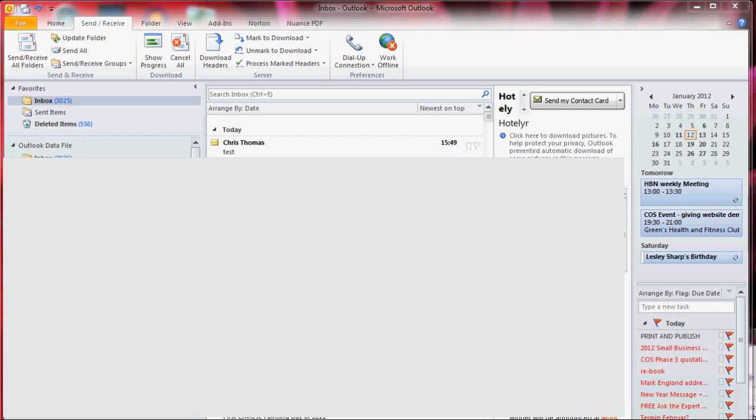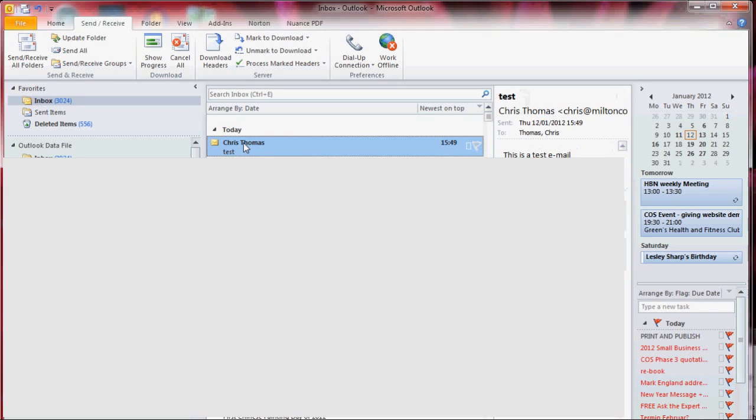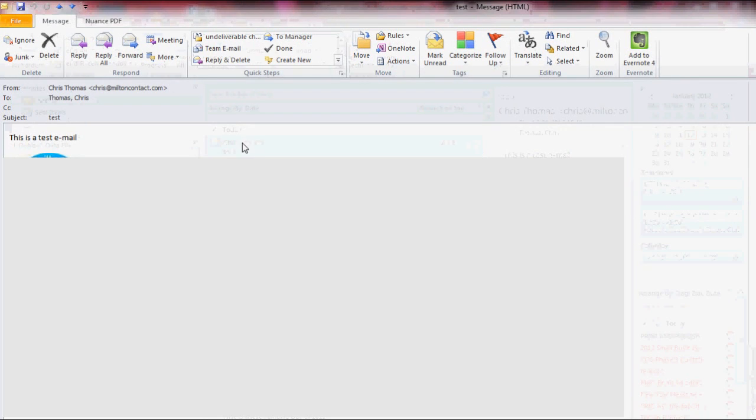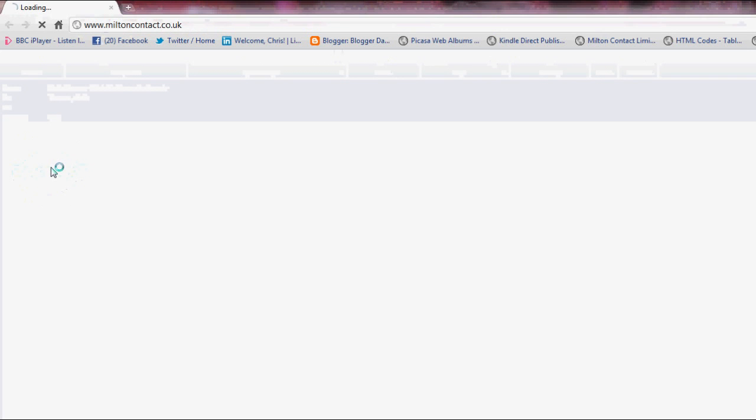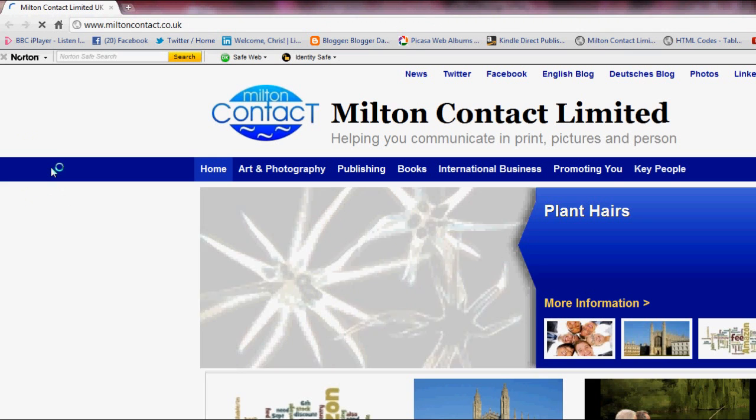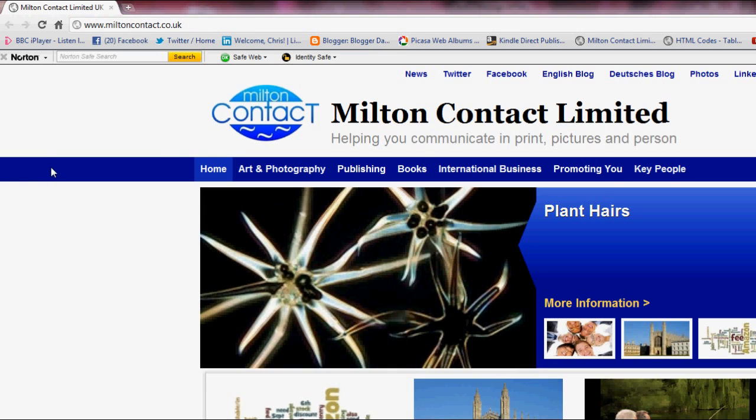Here we are in my email box and there it is. The email has arrived. I'll open it. And there's my email. And if I now click on that link, on that picture icon, you can see that it works as a link to my website.